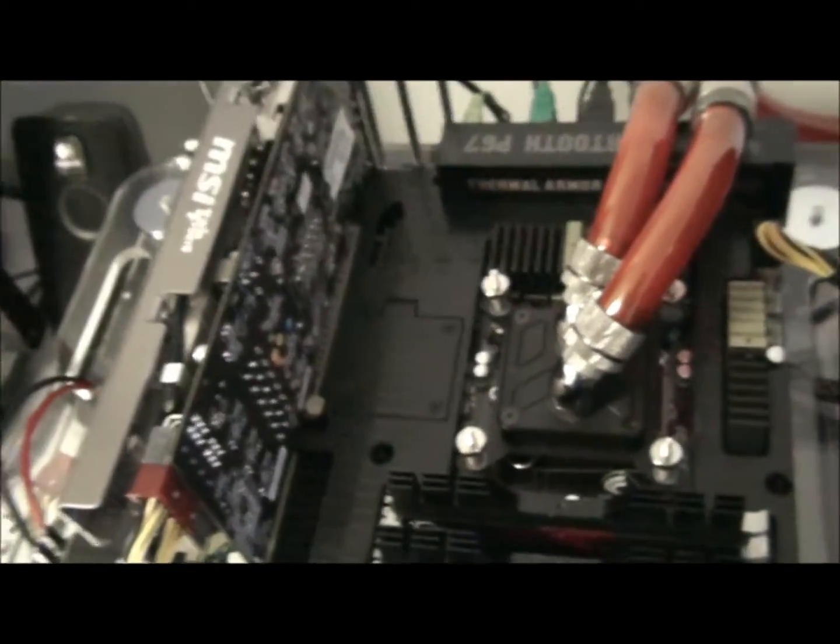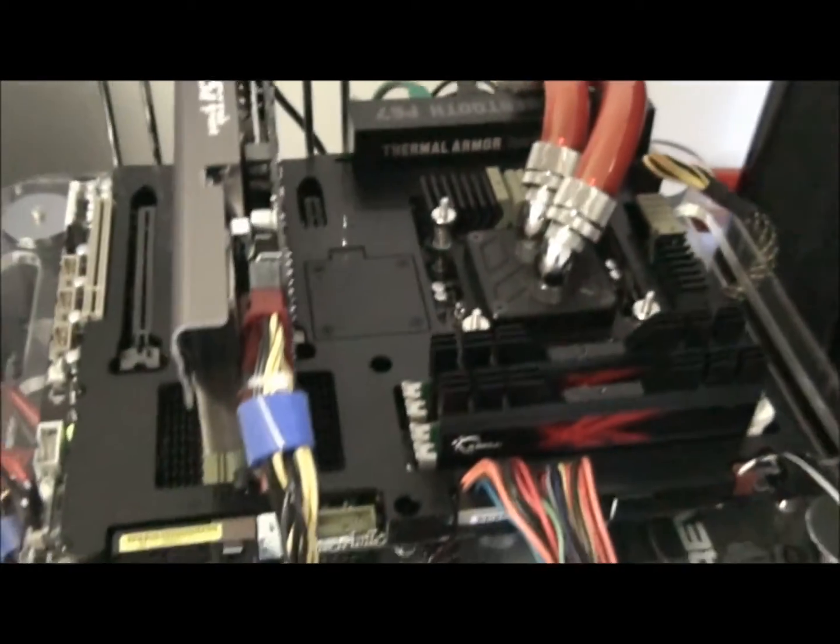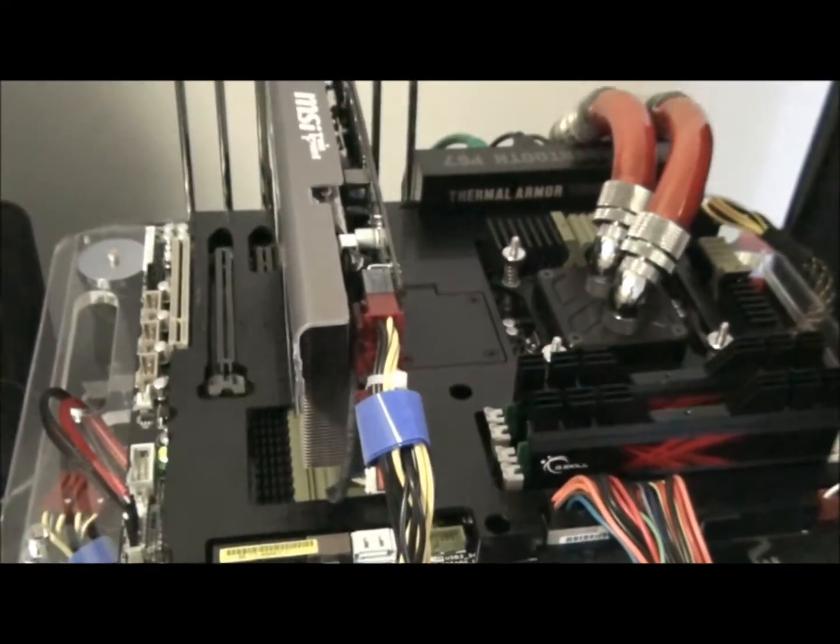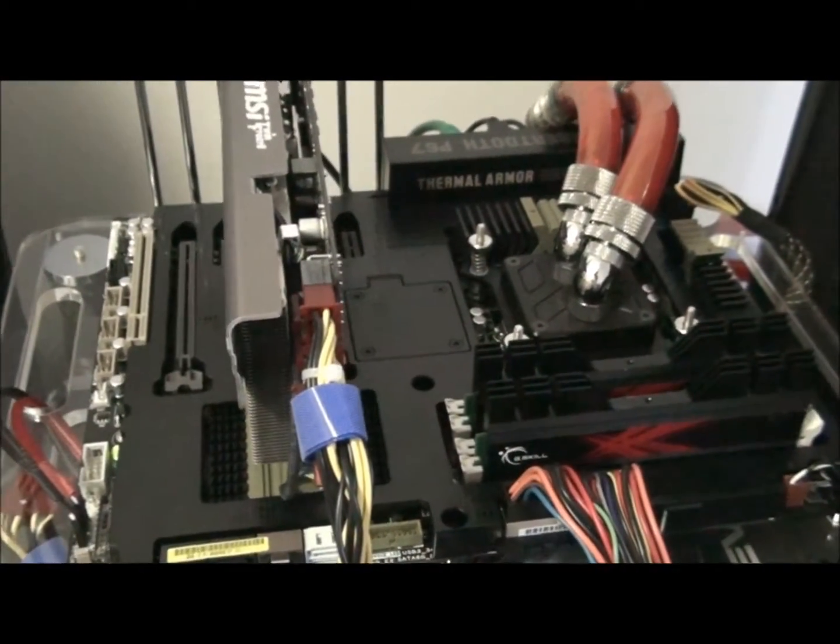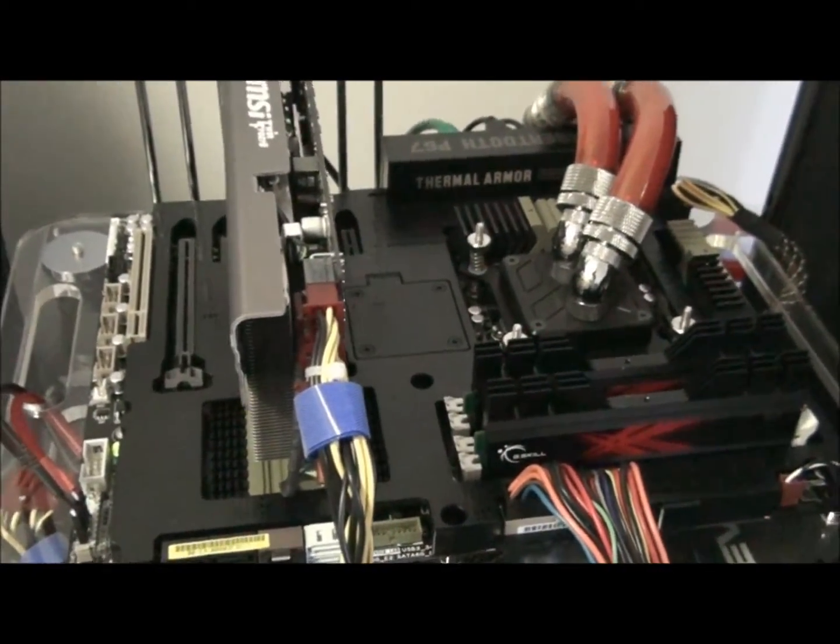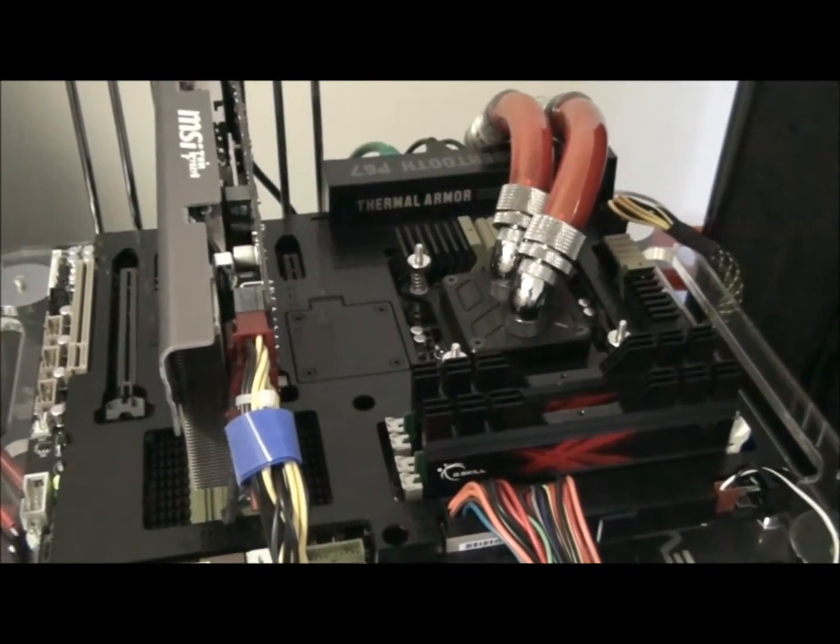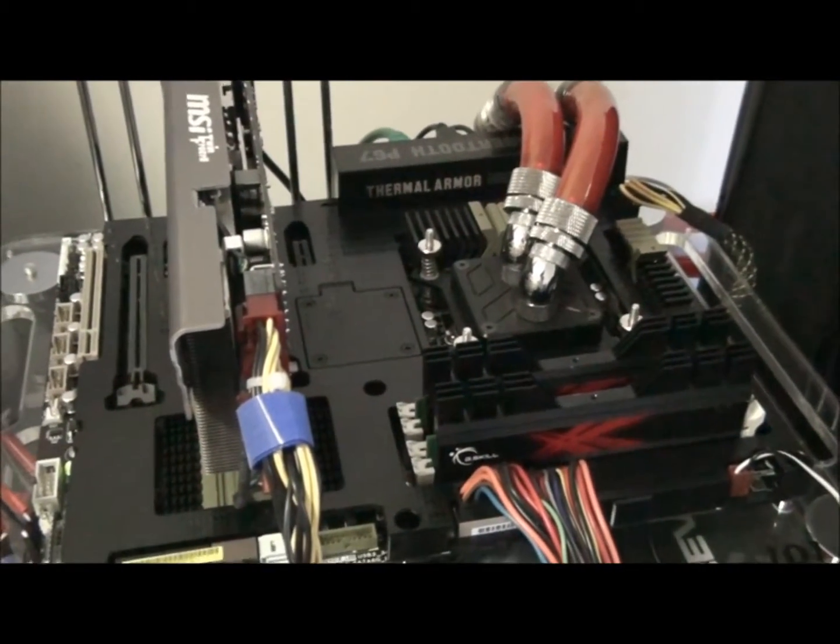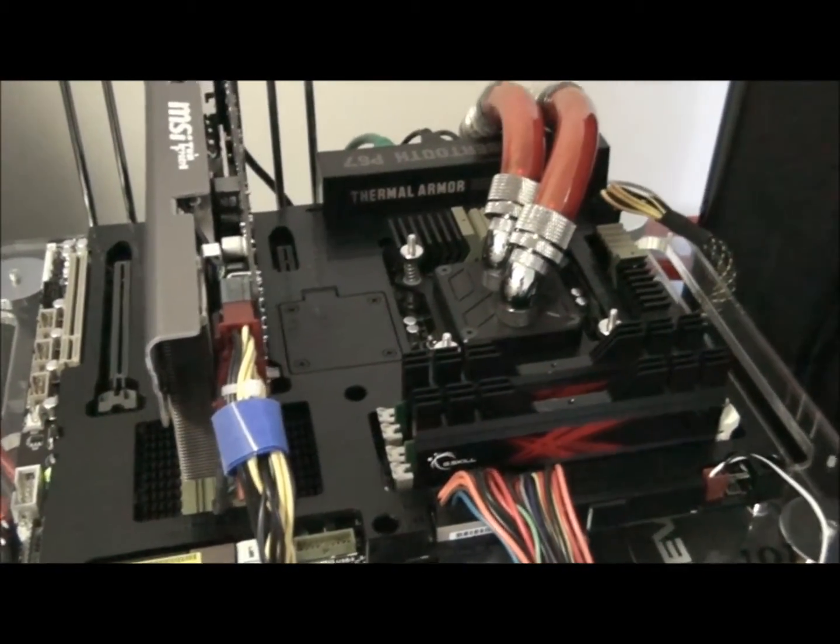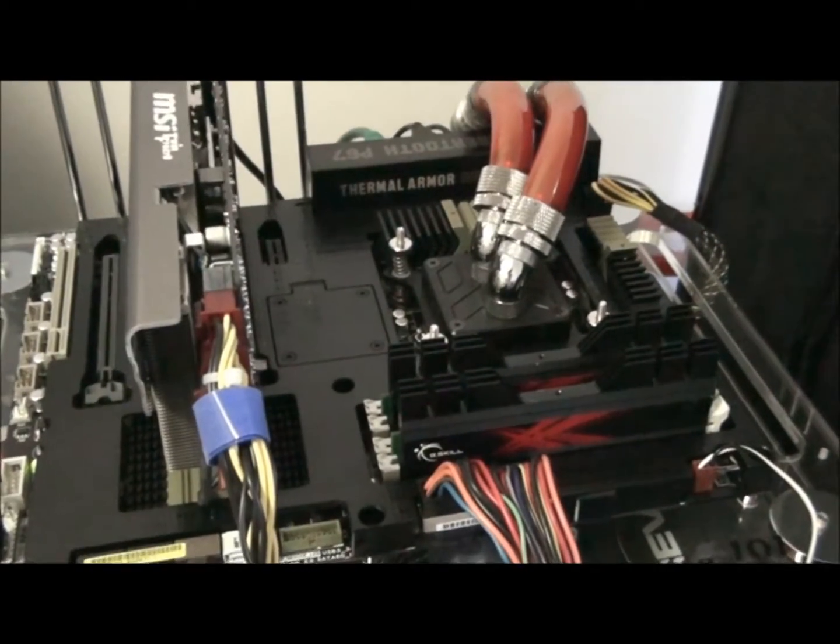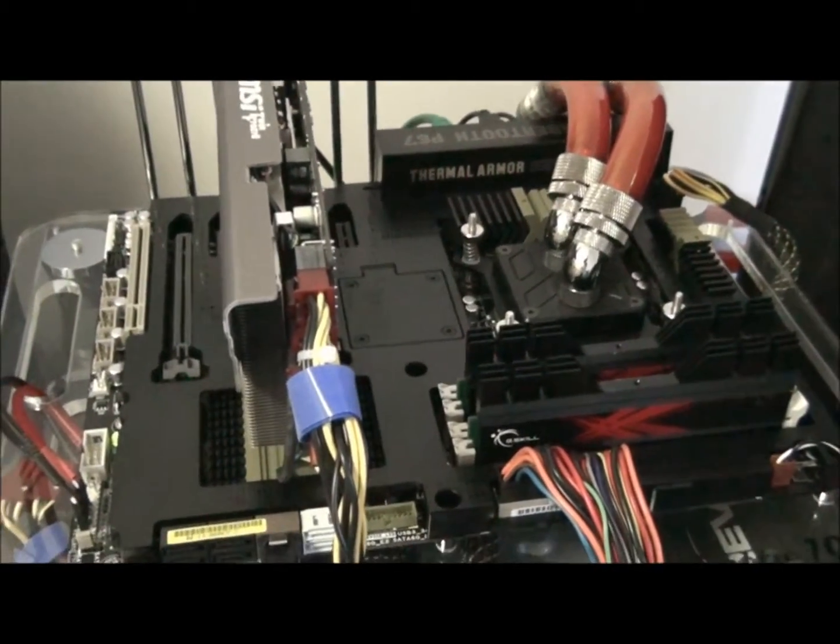So what I'm doing is testing it without the assist fan, and then I'm going to test it with the assist fan. So basically I'm just running Prime95 large FFTs for 30 minutes each to heat it right up.